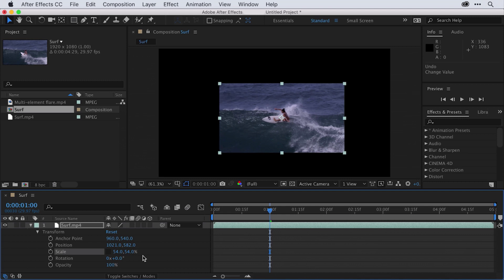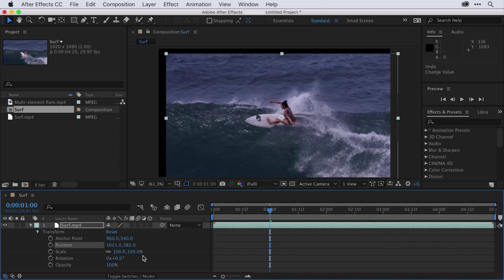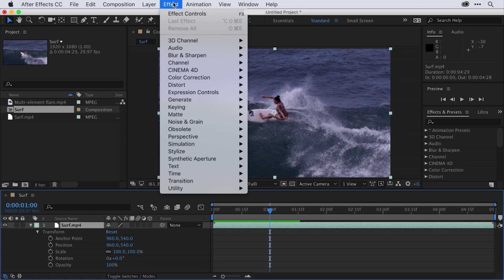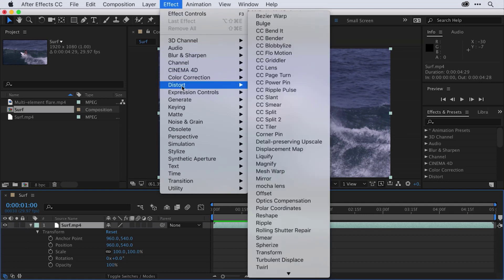Let me go ahead and press Command-Z to undo all of those settings. Now I've got my layer in the middle of my composition, and this looks pretty good. But if I want to make adjustments other than transform adjustments — say I want to apply some color correction settings — I need to actually add an effect to that layer. I'll make sure my surf layer is selected and go up under Effect. Notice I could blur the layer, add color correction, add distortion, and so on.